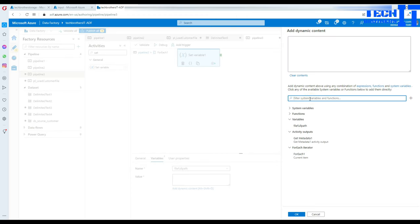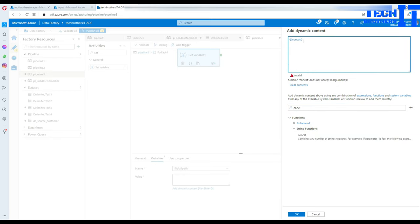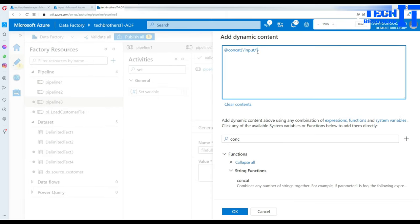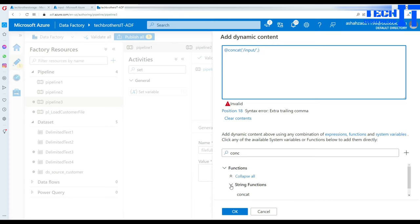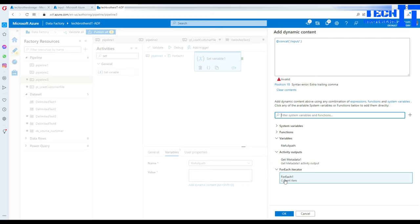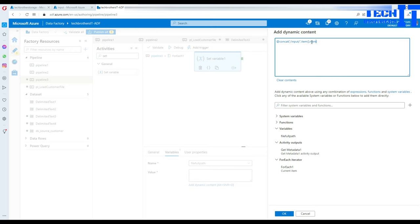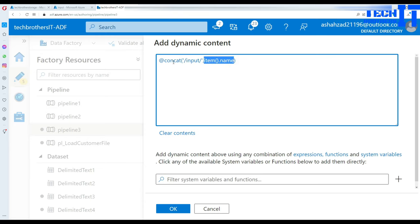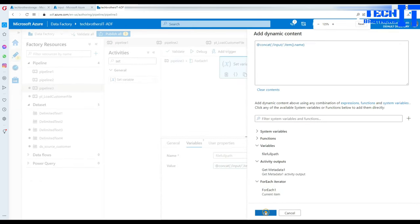To do that I'll use the concat function. In the concat, the first argument is the container path — single quotes, 'input/', single quotes again — then a comma, and then I'll bring in the For Each item name using the expression: concat('/input/', item().name). So I've added the input container and then the item name, meaning the file name. That's good — hit OK.